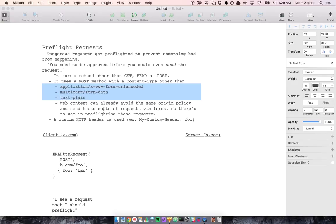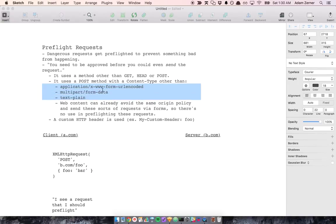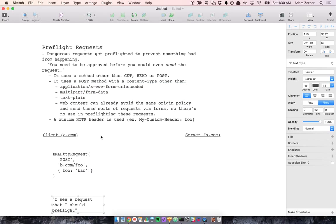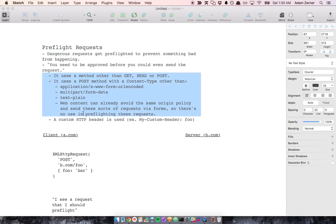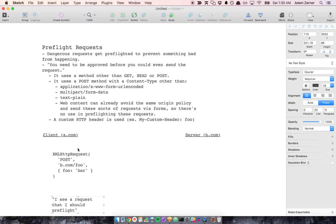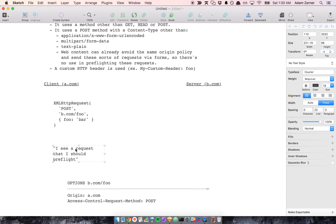And the reason for that is because it's already the case that if you have a browser form that makes a post request, it's going to send the post request stuff with this content type. So you can already do that. So there's no point in restricting XML HTTP requests further, because that can already be done. So requests that fall into one of these categories here, they need to be preflighted. And I'll show you what that means.